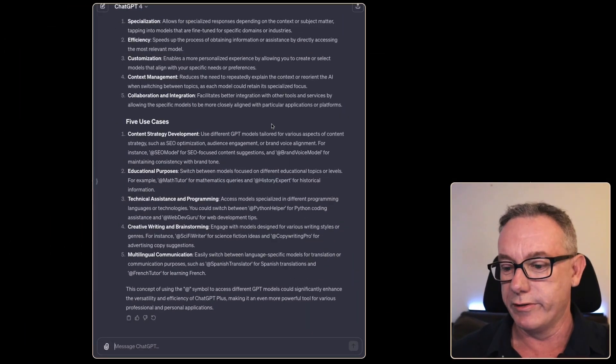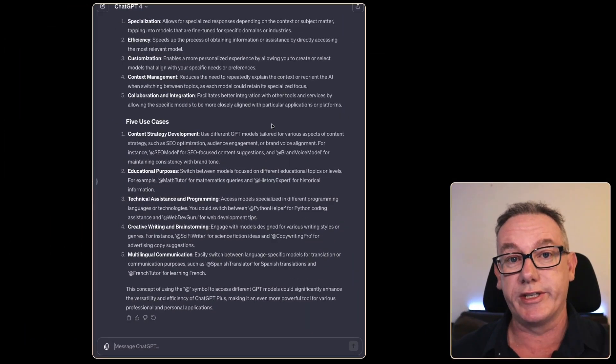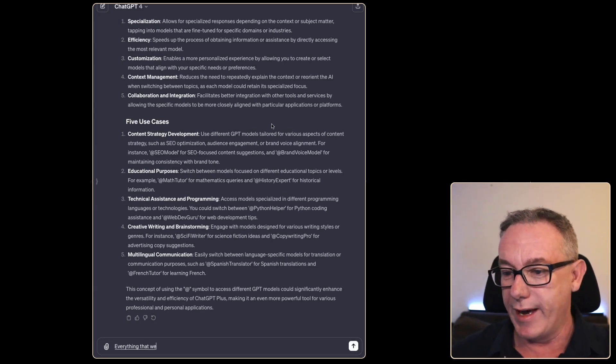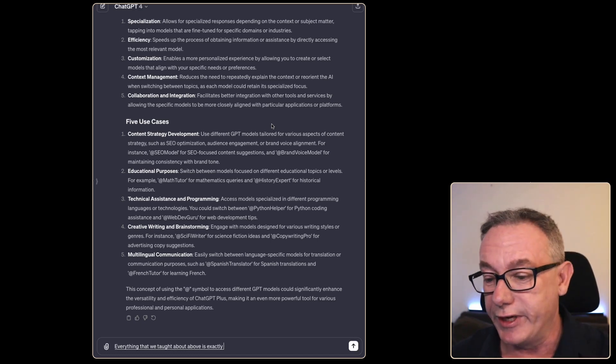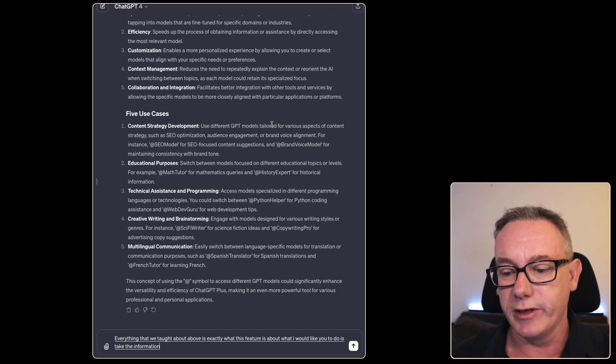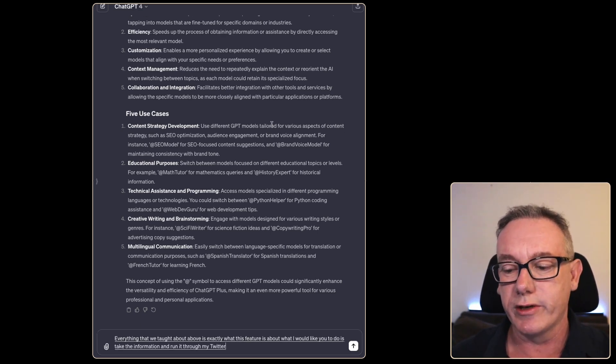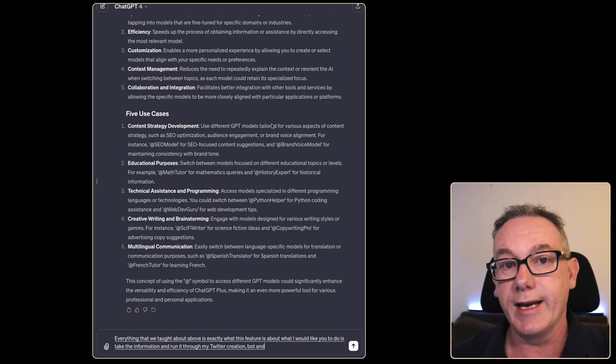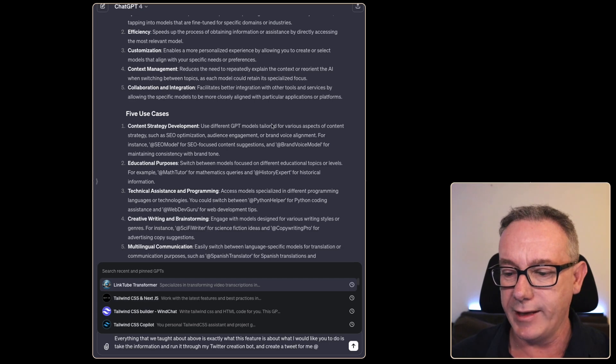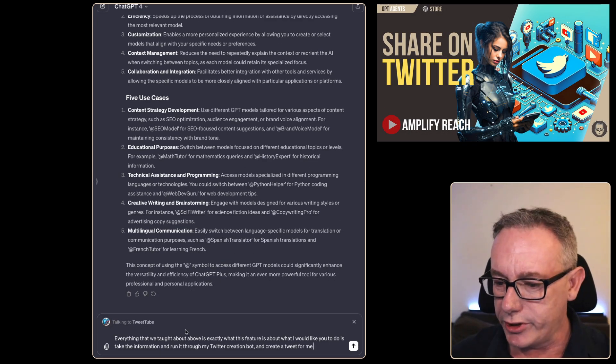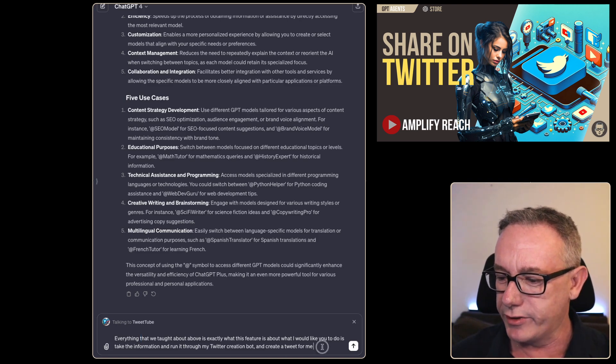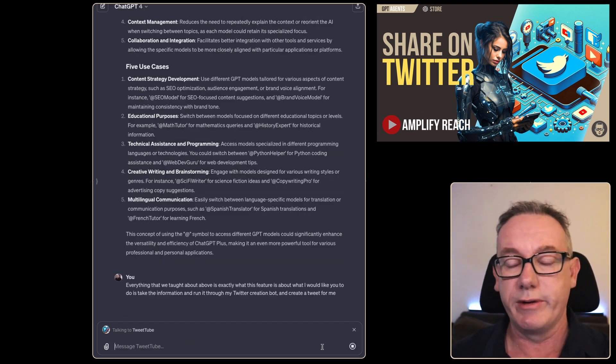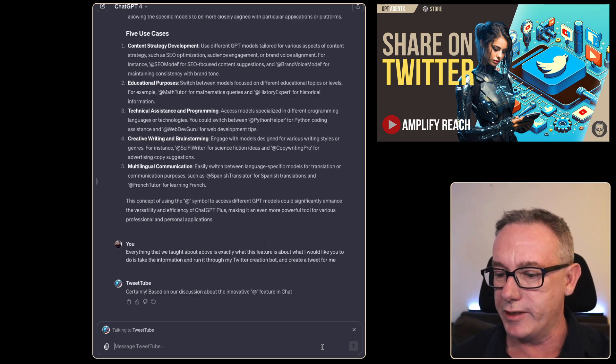What I think I'll do is I'll just use speech to text and we'll just type a prompt right now. Everything that we've talked about above is exactly what this feature is about. What I would like you to do is take the information and run it through my Twitter creation bot and create a tweet for me. What we'll do is we'll just type at tweet tube. Talking to Tweet Tube is what it does and we've just got this prompt and we'll press enter and we'll see whether it does what I expect it to do.